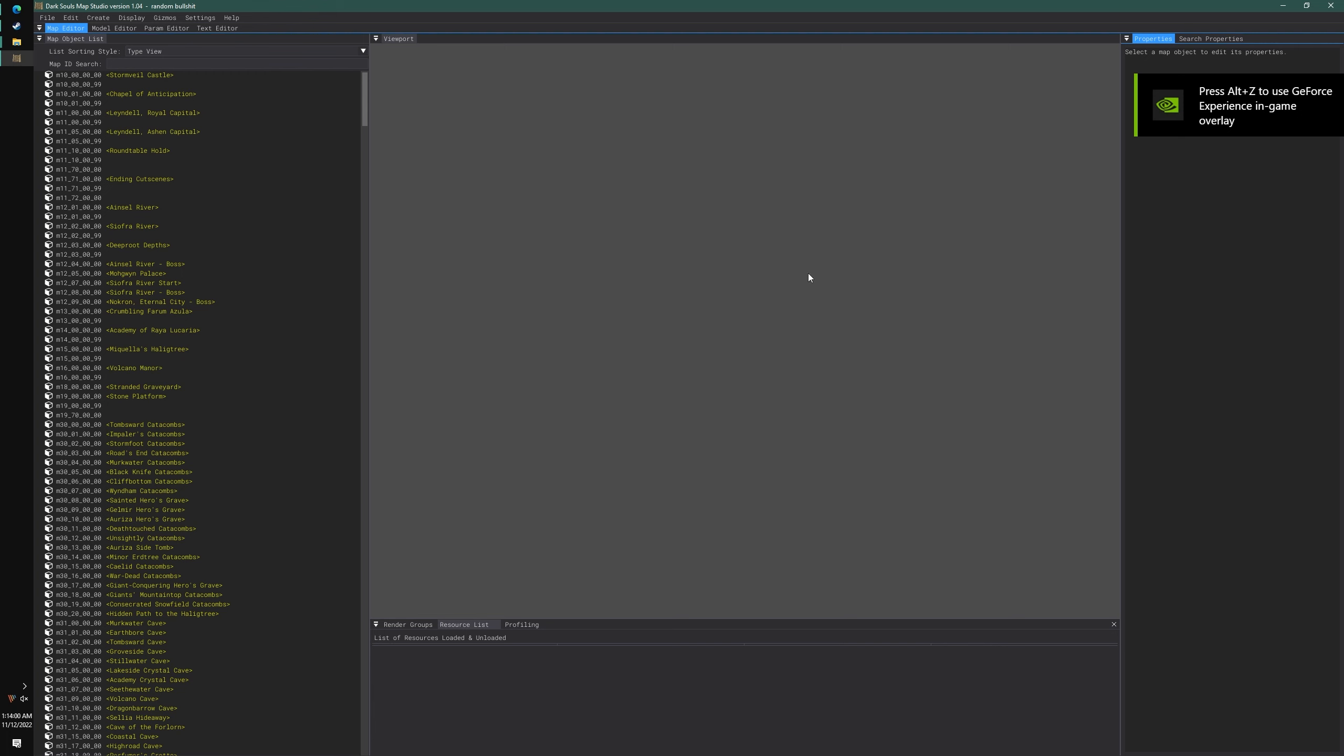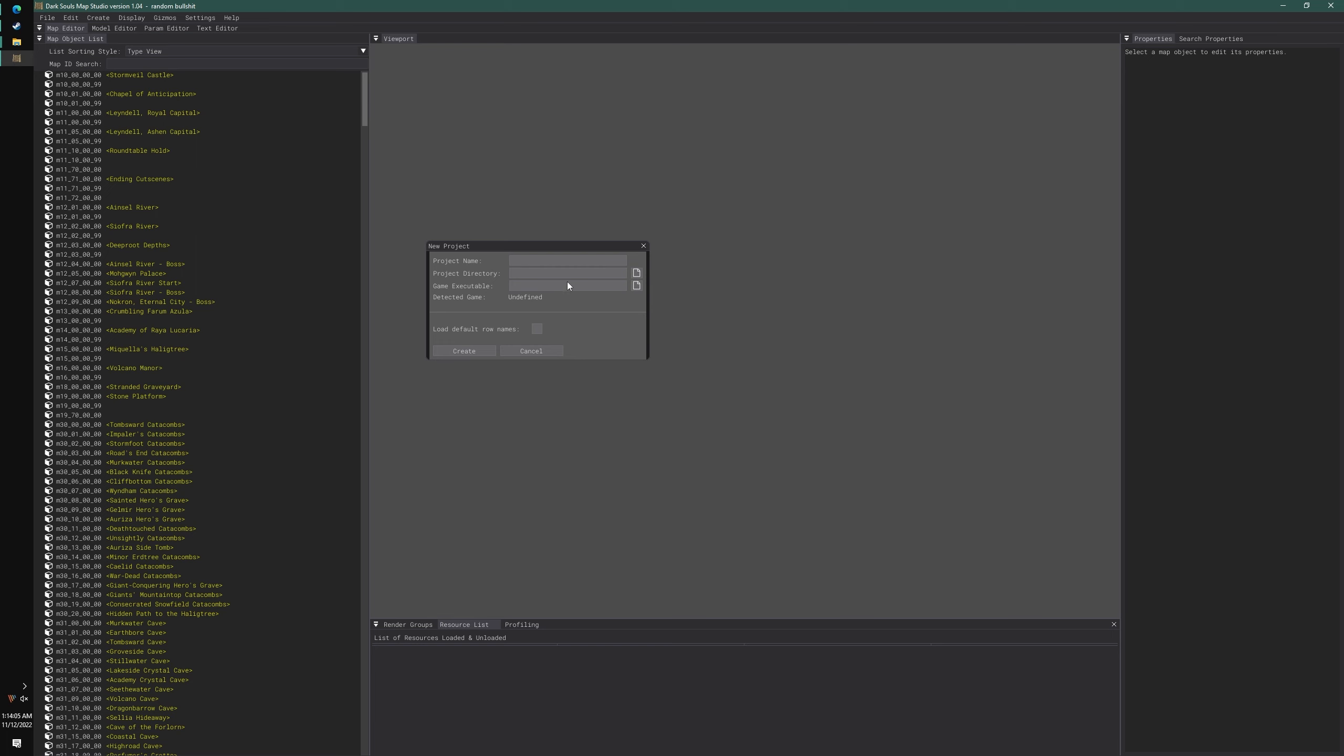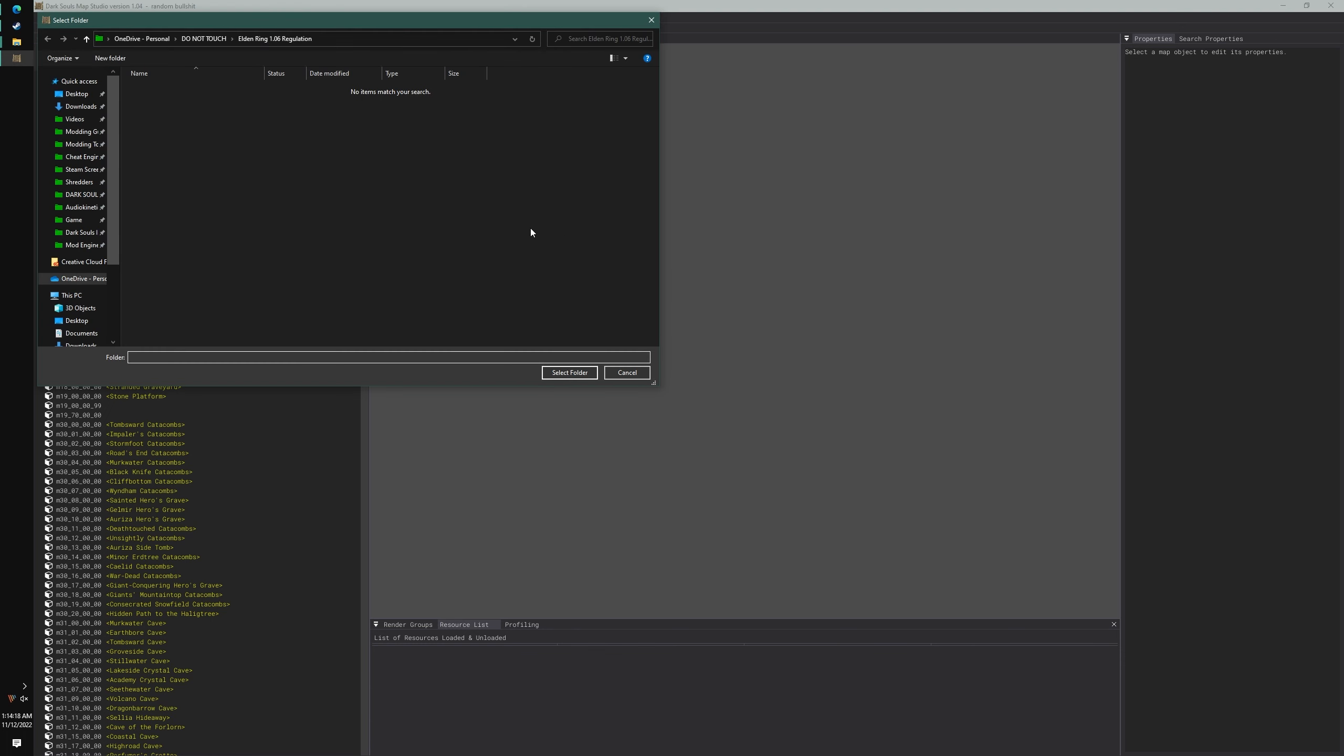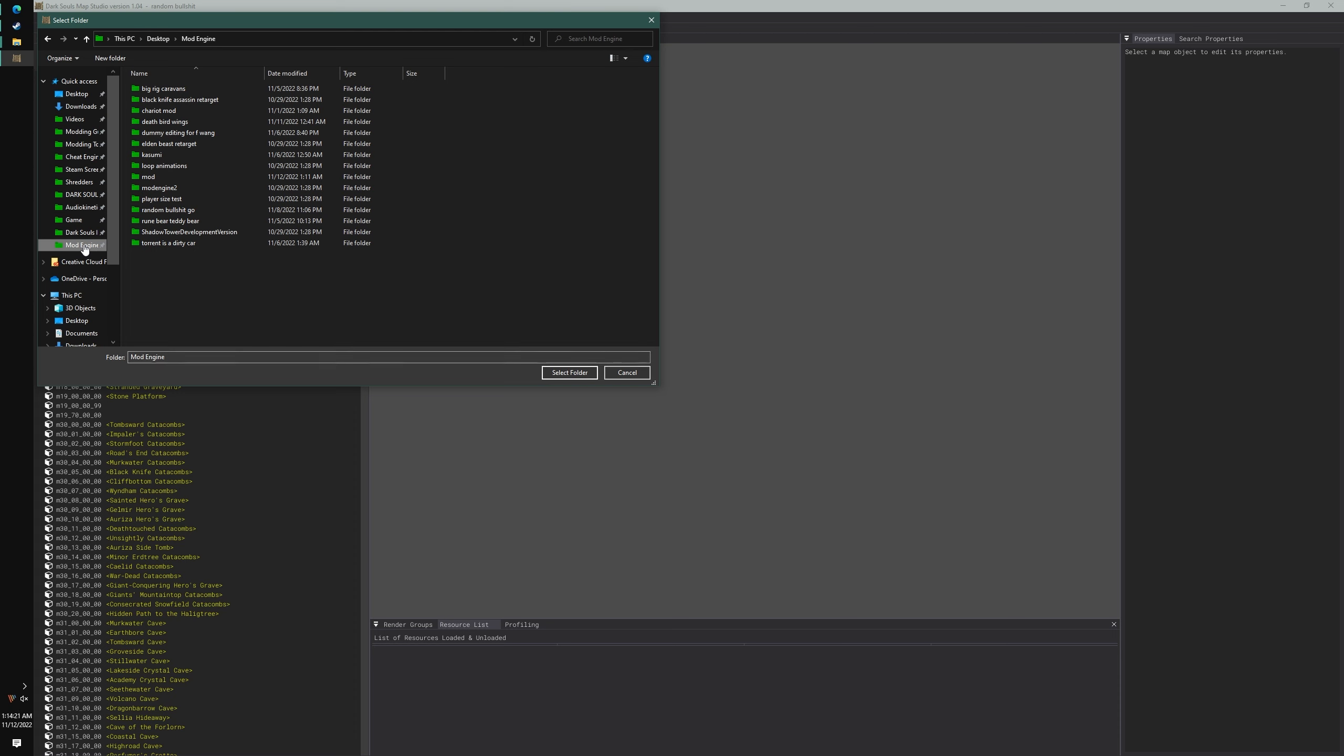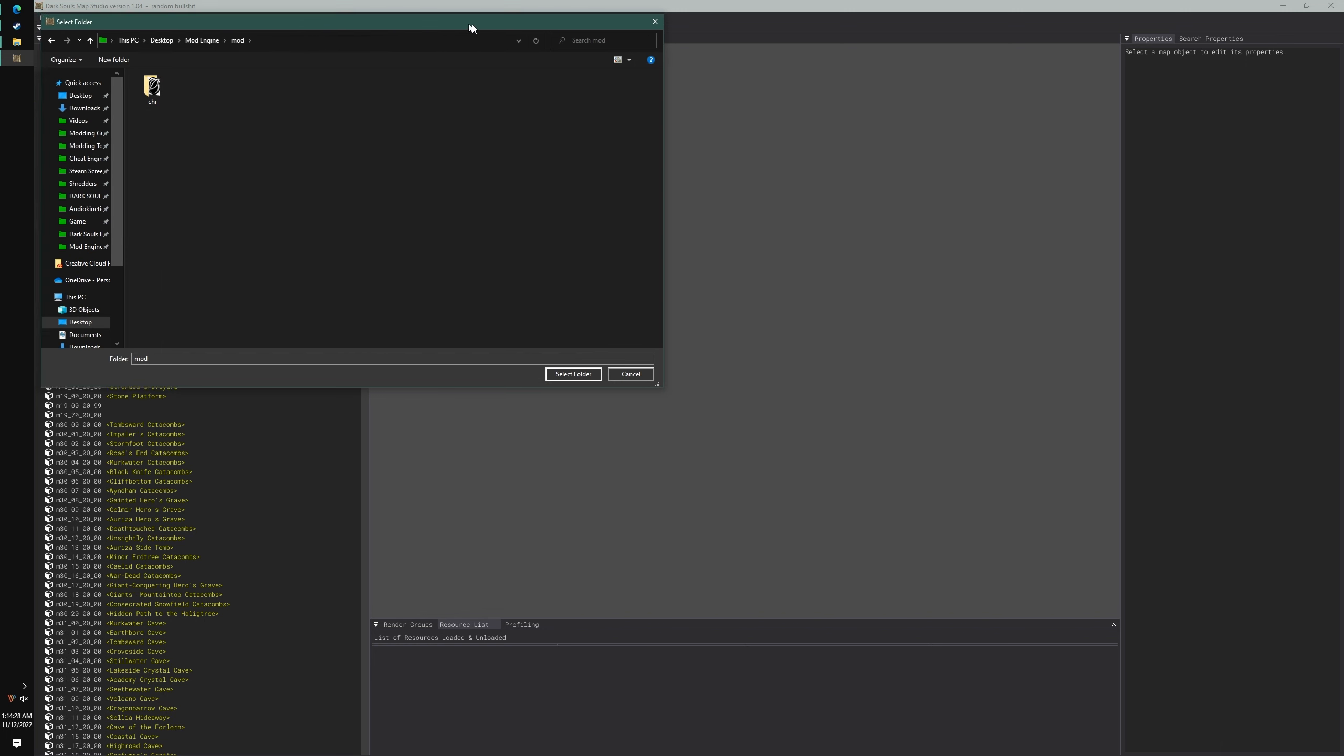If you're new to Map Studio, let's go to File, New Project. Let's just give it the name of the project, the name of the mod that we're working with. We're just going to call it fist. Let's go to Project Directory. We're going to go to your mod engine folder where you have the mod.